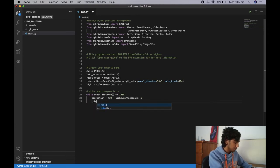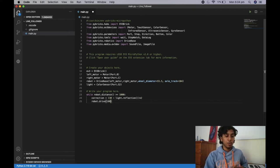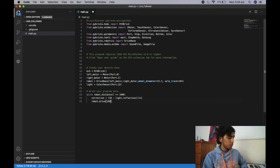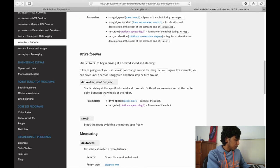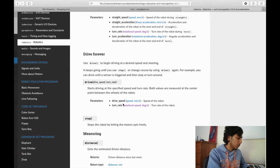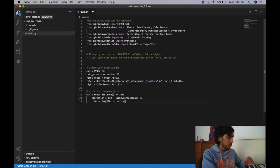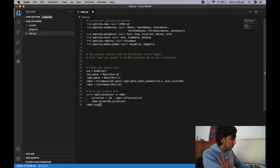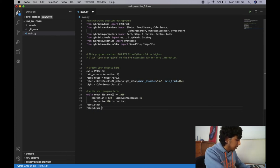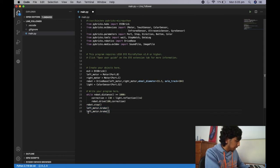So now robot.drive — the first variable is speed. I'm going to put a slower number, around 100, because the line follower operates better at slow speeds. The second variable is the turn rate, which is going to be our correction — we want to turn in the direction of our correction. Then to stop the robot we do left_motor.brake() and right_motor.brake().